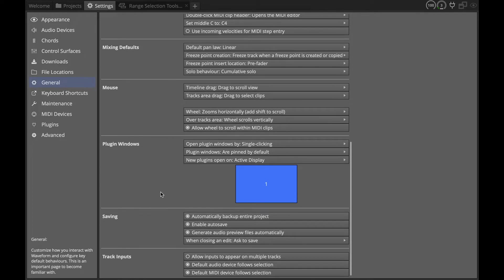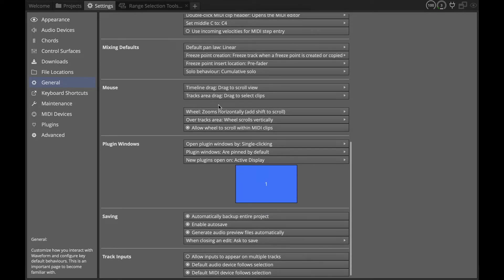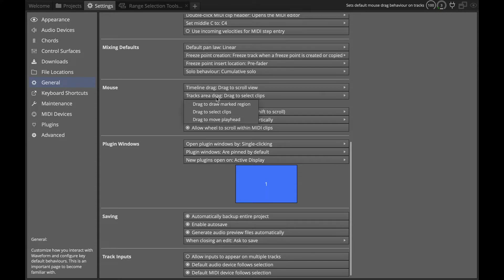Now I'm going to go back to the setting where that is the default cursor. We go down to where it says mouse drag tracks area drag to select clips. I'll do drag to draw a marked region.